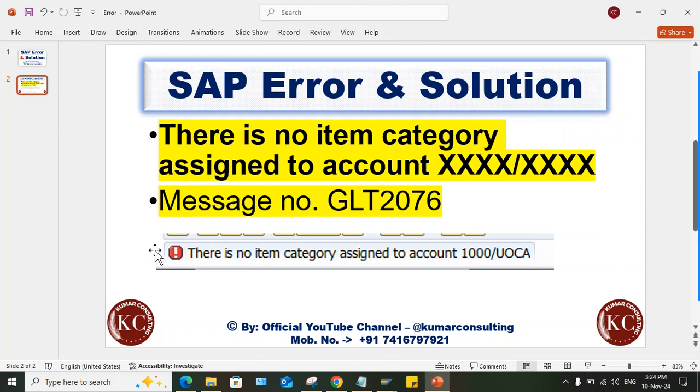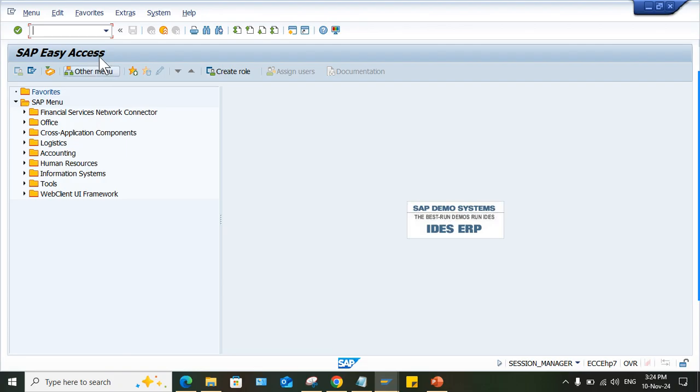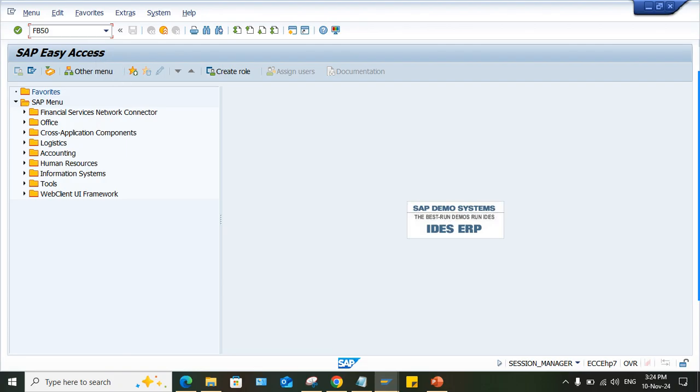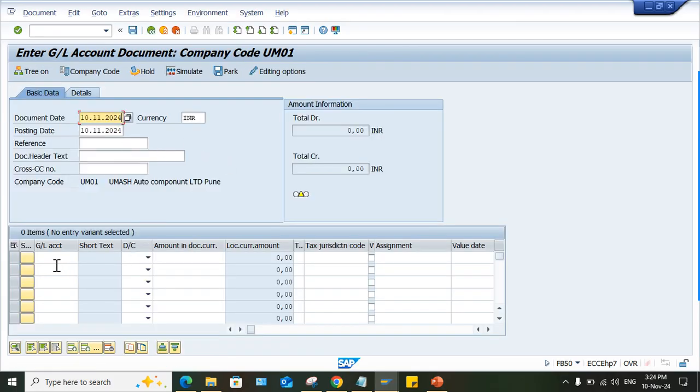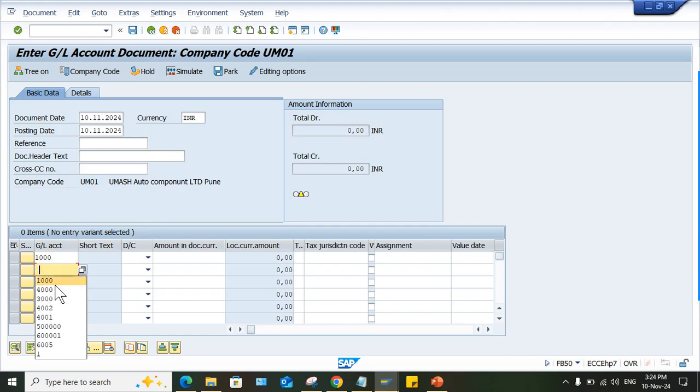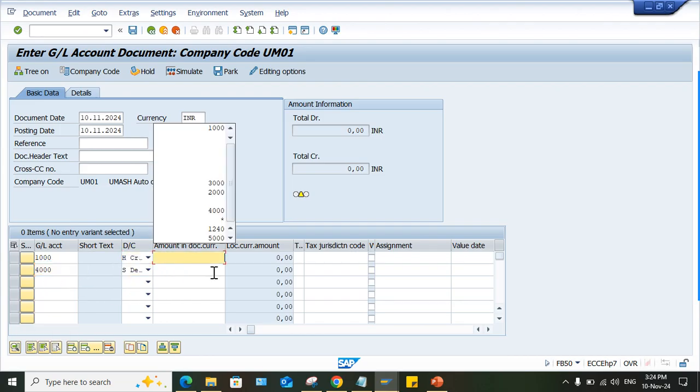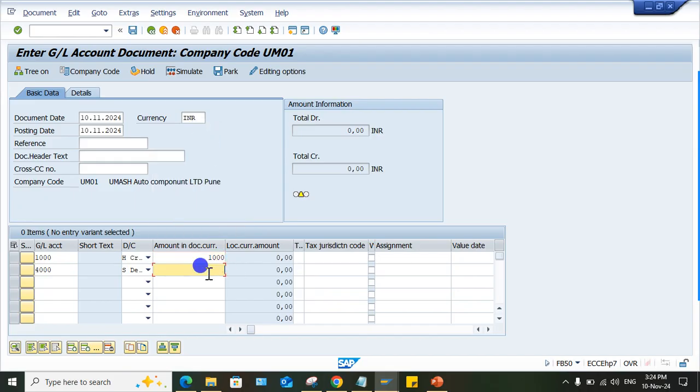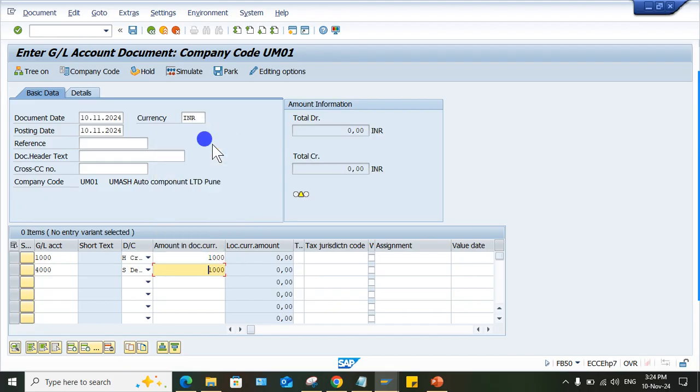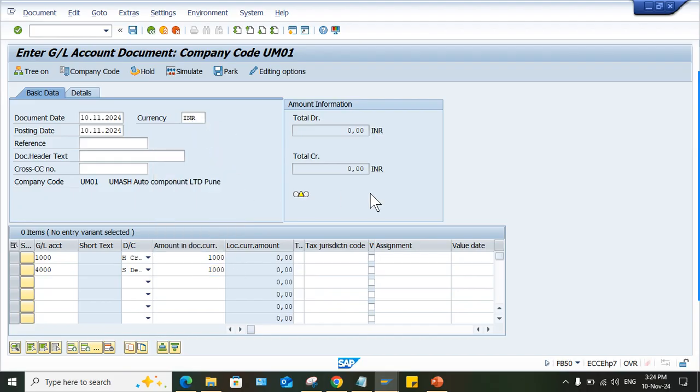This is the message number. This is how the error will appear. So how to solve this error, guys. I'll just show you whenever you post transaction, no matter whichever transaction is there. I'll use FB50 transaction code, just give a date and give your GL accounts, your credit debit and amount you can specify. Press enter.